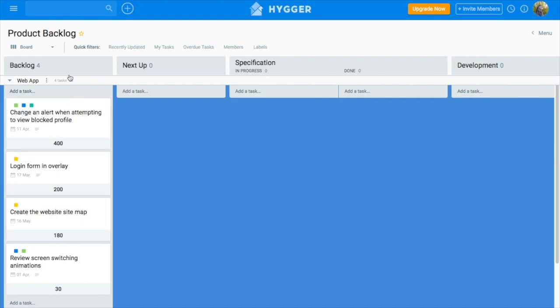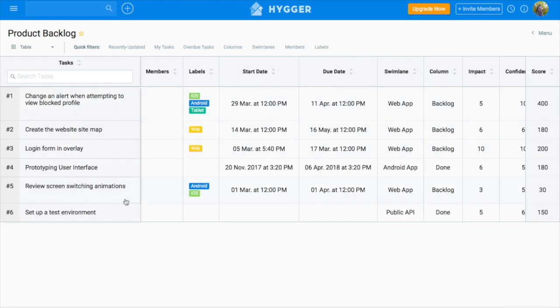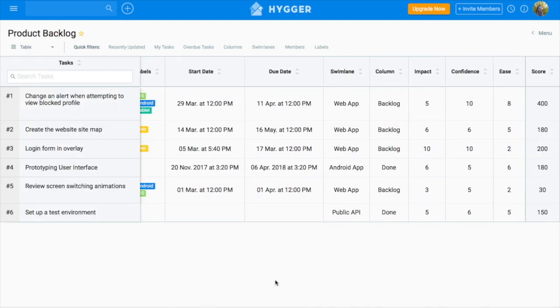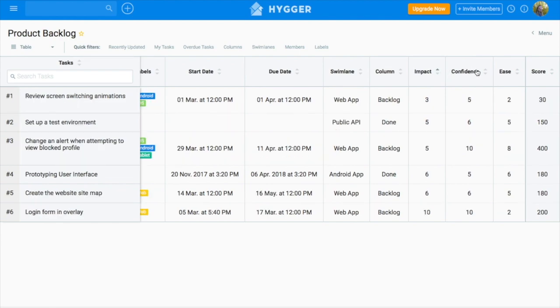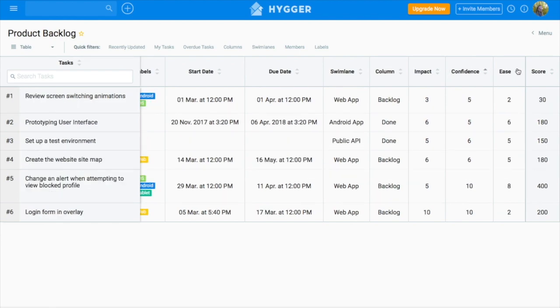To see the evaluation of all tasks off the board, open the table view. You can use filters to sort tasks by ICE metrics—impact, confidence, or ease—and its final score.